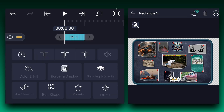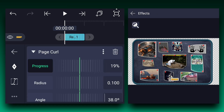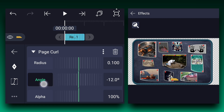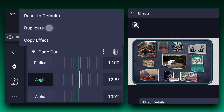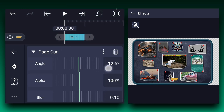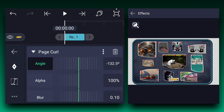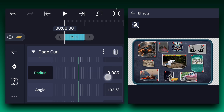Apply the page curl effect. Adjust these values as shown. Now duplicate the effect, expand it, and change the angle value as shown. You can also play with other values.